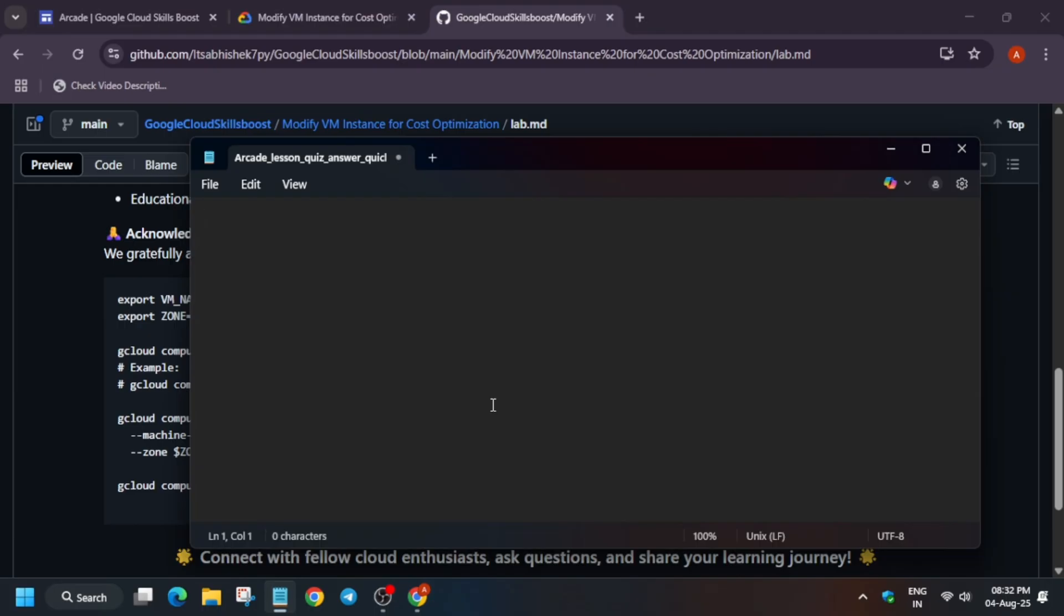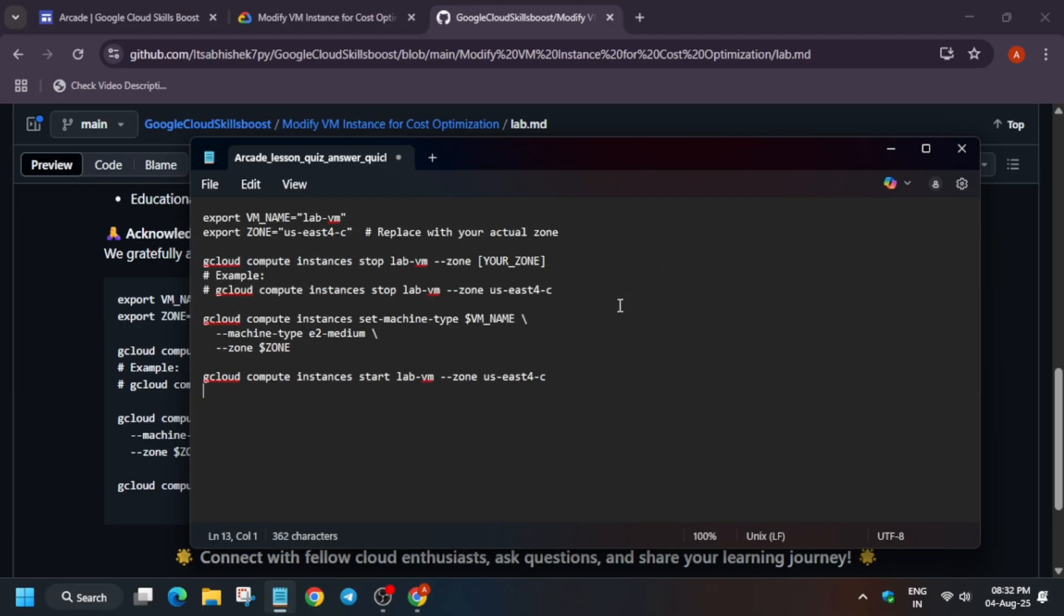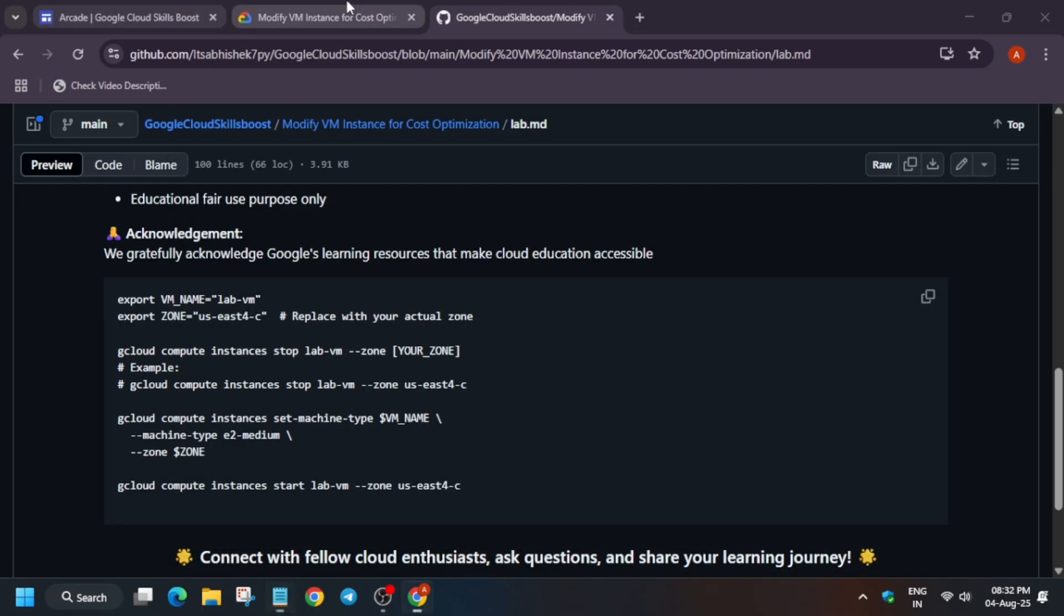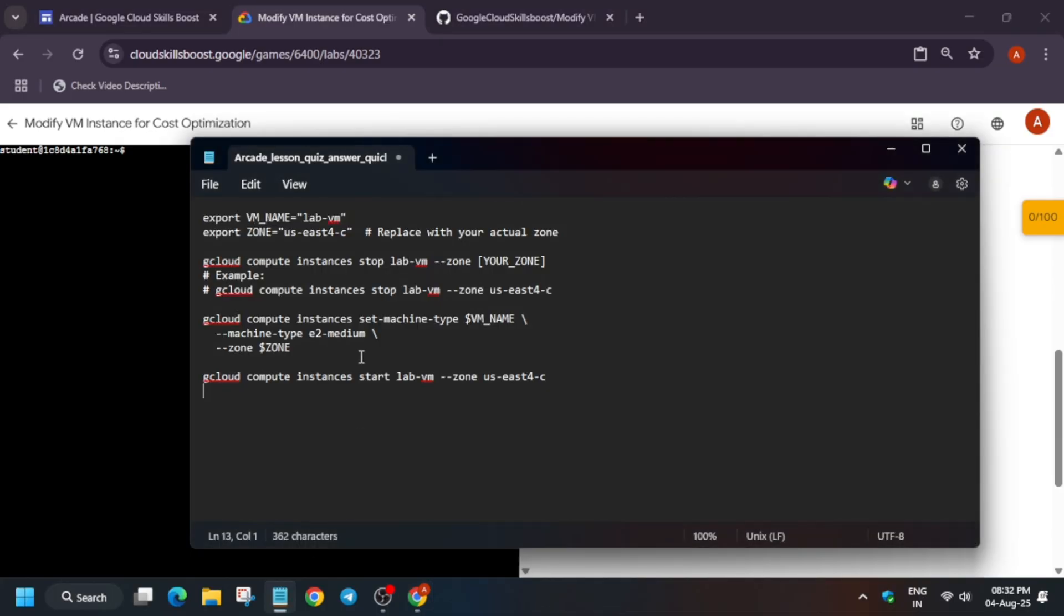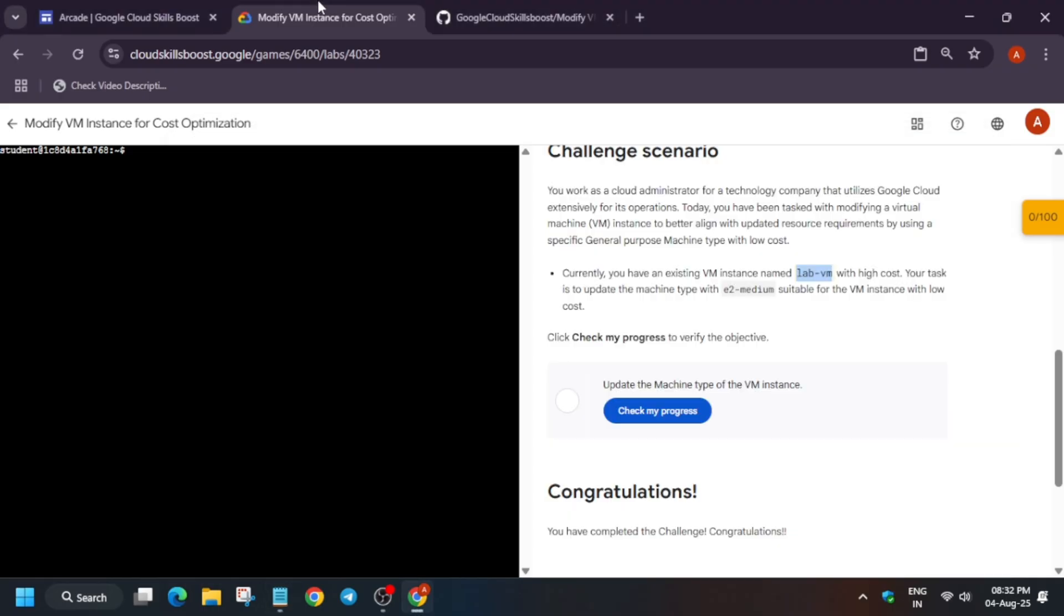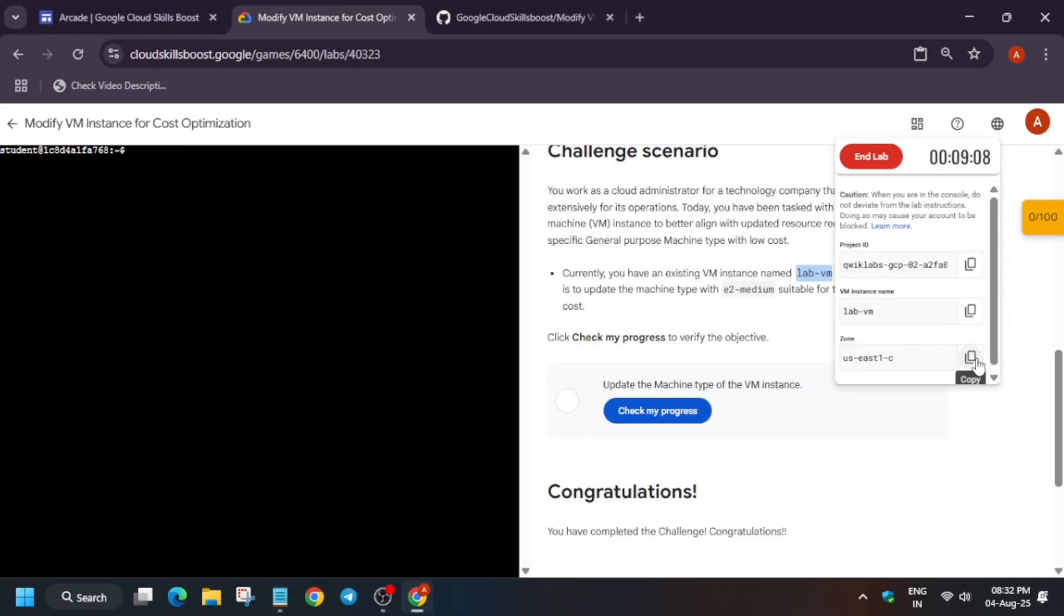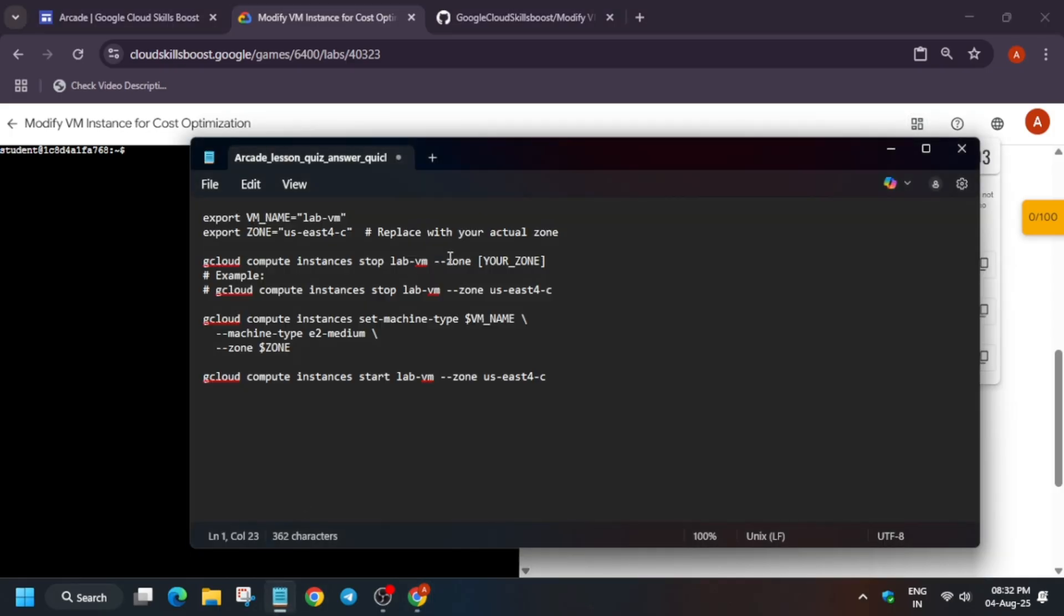Basically, these commands are just gcloud commands, and here we have to modify them. It is not a script, kindly note it. From here, change the VM name if it's different, and we have to update the zone also because the zone updates every time, and chances are the VM name may update, so you have to update like this as I am doing.